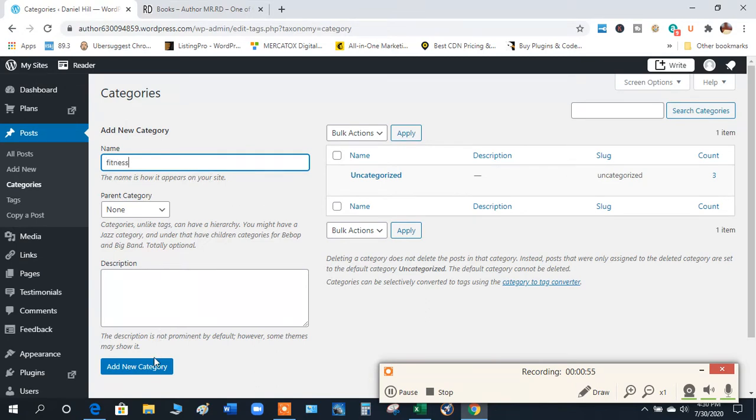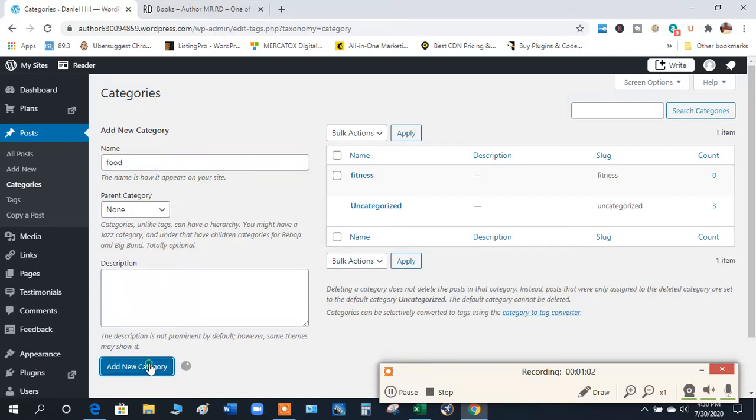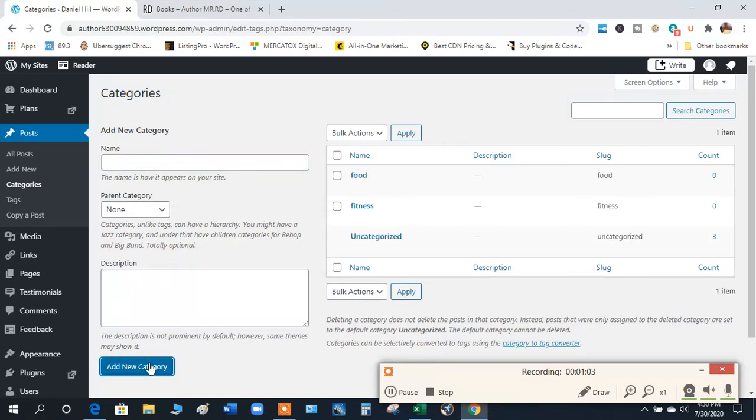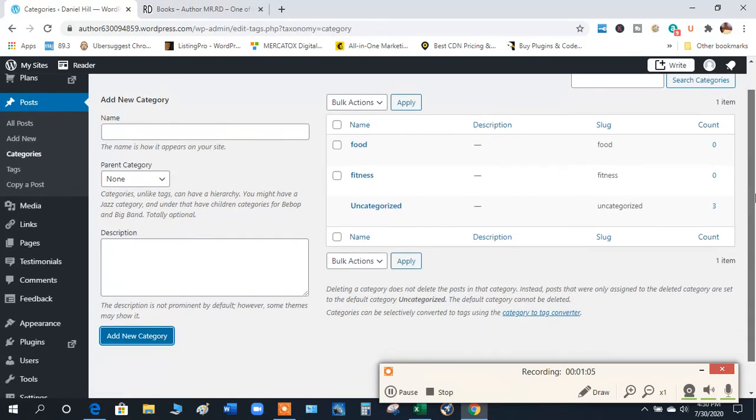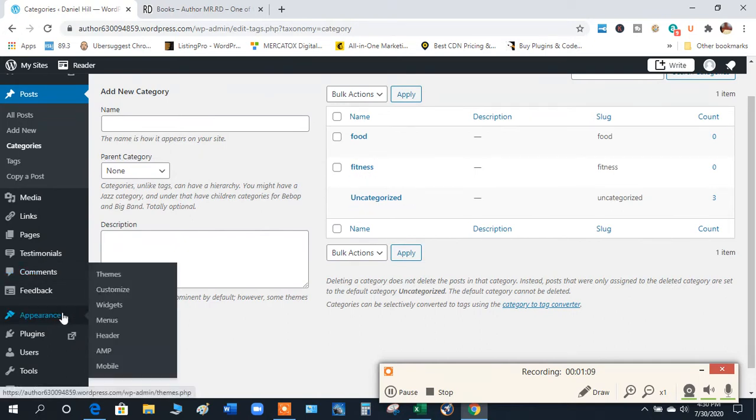Fitness, we'll add this category. But then say you have something like food category, so one's running, one's food, whatever you're doing. So now we have different categories. Once you do that, you go over here to where it says Appearance. Under Appearance you click Menus.